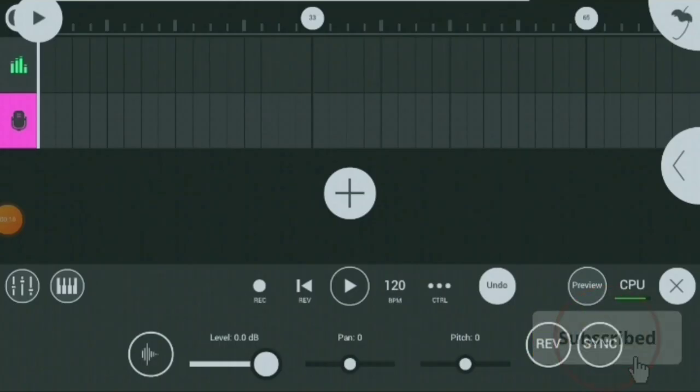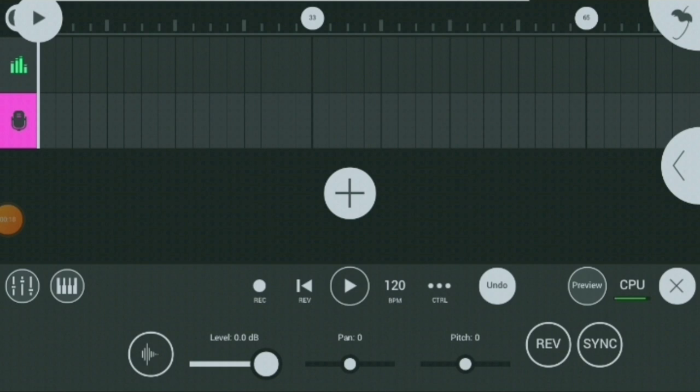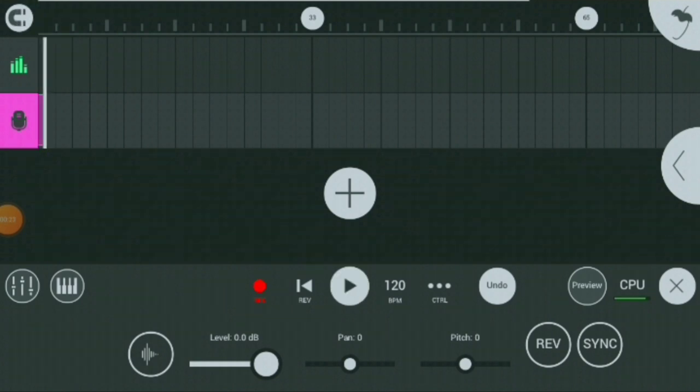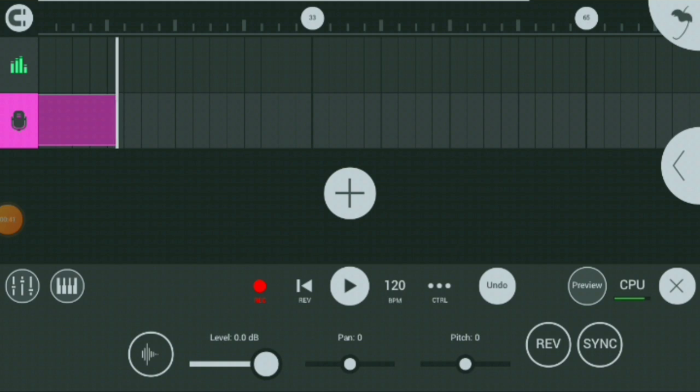Here we come with another video learning how to use auto-tune in FL Studio Mobile. First, let's start by recording our vocals. I taught how to select your vocal mic in the previous video.